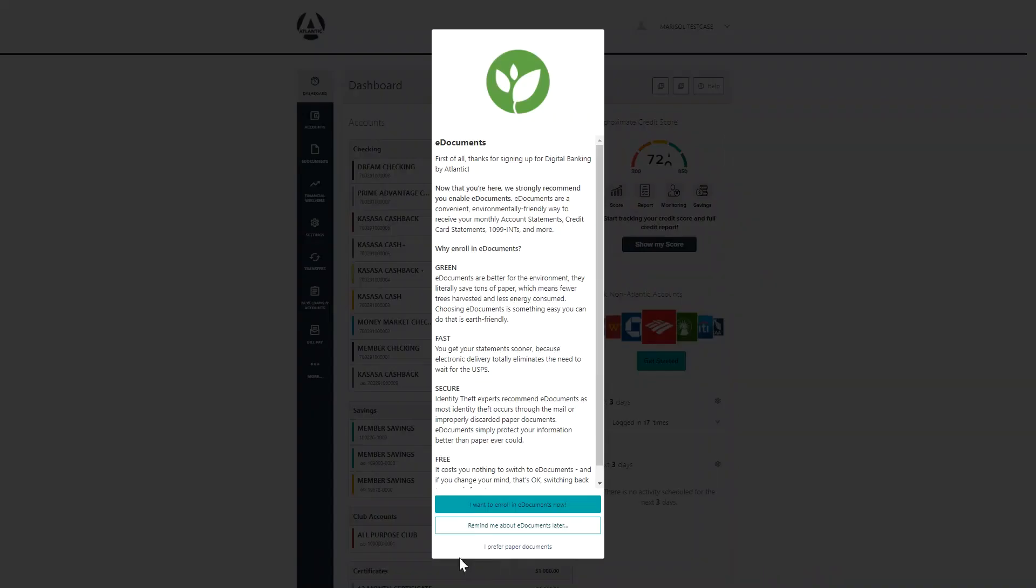In the new Digital Banking by Atlantic, your e-statements will now be referred to as e-documents. Along with your monthly account statements, you will also have access to Atlantic credit card statements and some tax documents.